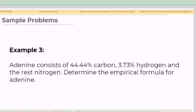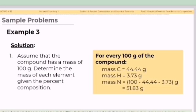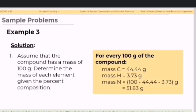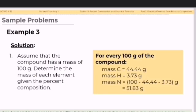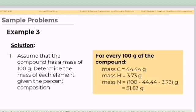Example number three: adenine consists of 44.44% carbon, 3.73% hydrogen, and the rest nitrogen. Determine the empirical formula for adenine. Step 1: assume 100 grams. The compound contains 44.44 grams carbon and 3.73 grams hydrogen. To find the mass of nitrogen, subtract the other masses from 100 grams: 100 − 44.44 − 3.73 = 51.83 grams of nitrogen.